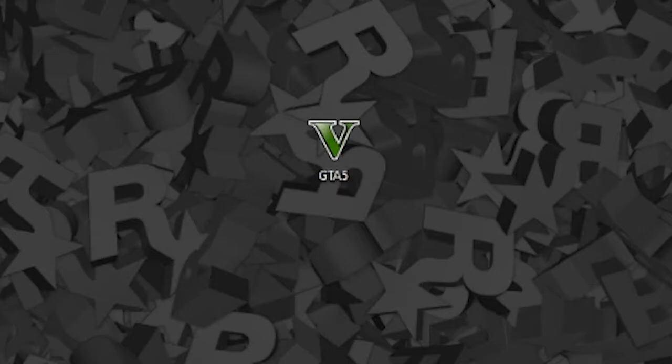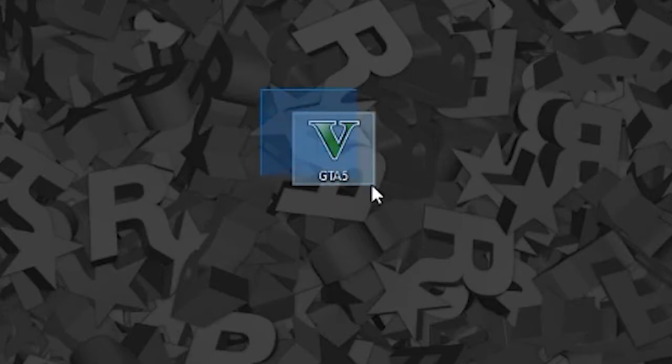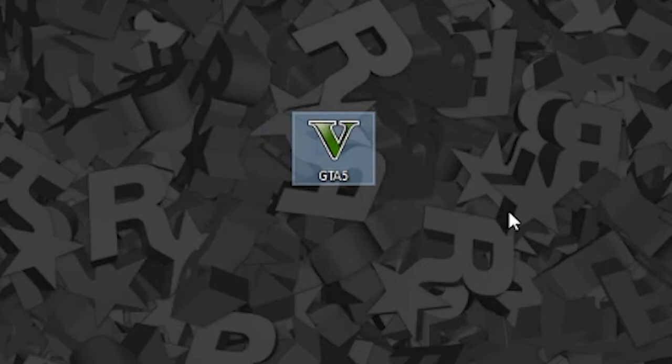So what I did was before the update took hold and destroyed my life, I went ahead and just went to my GTA 5 directory and I copied the gta5.exe file and saved it for backup for moments like this.